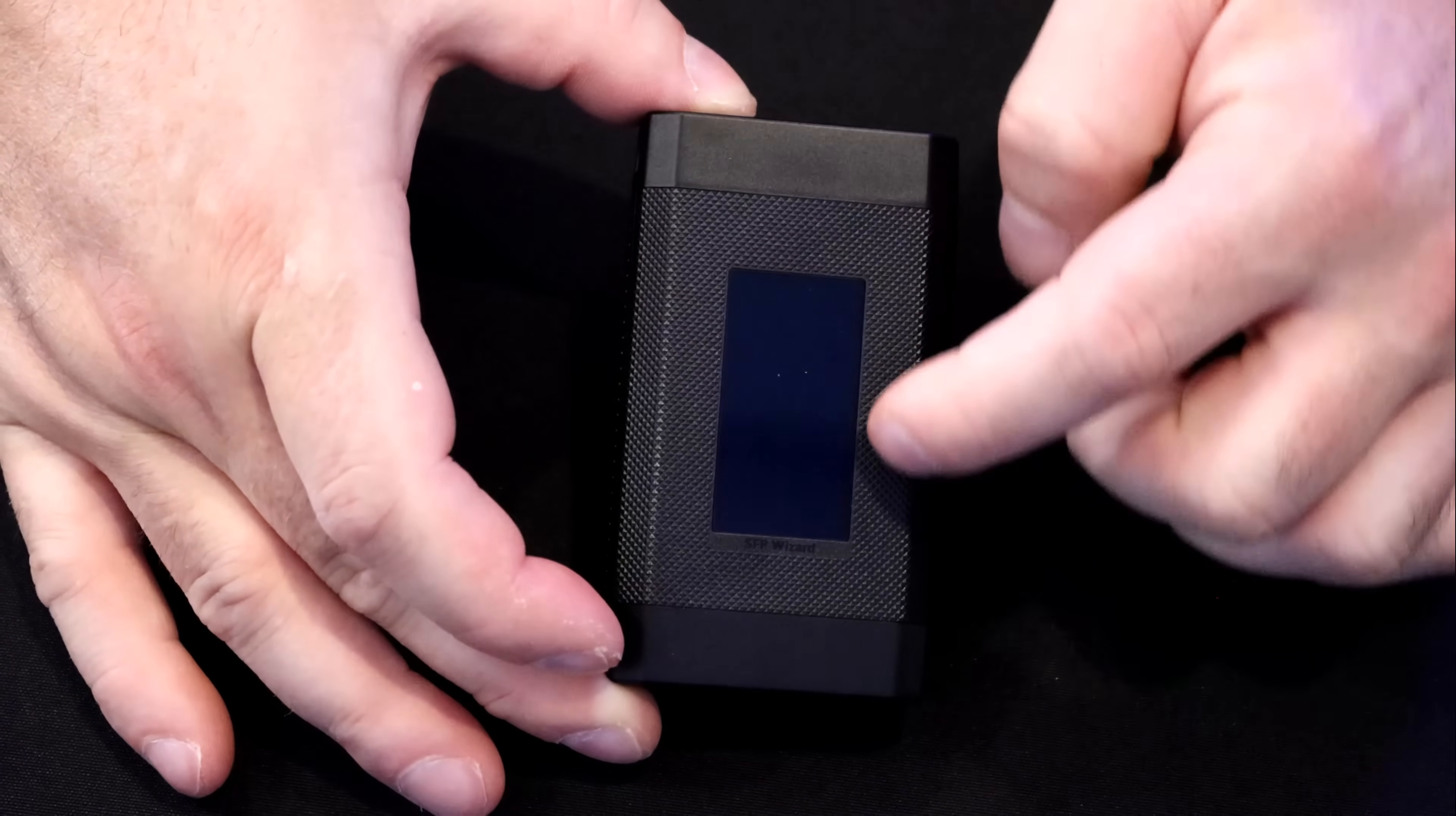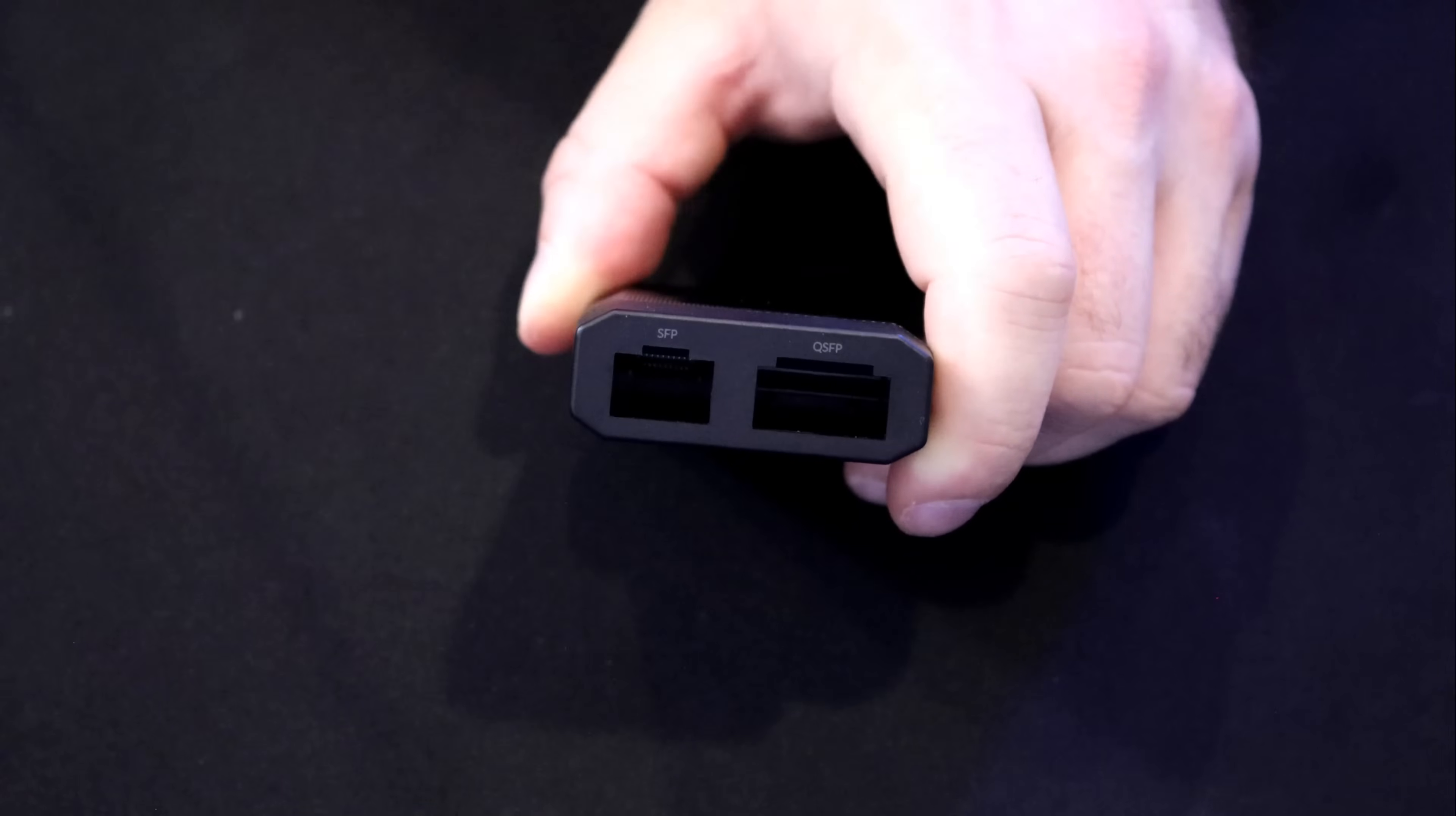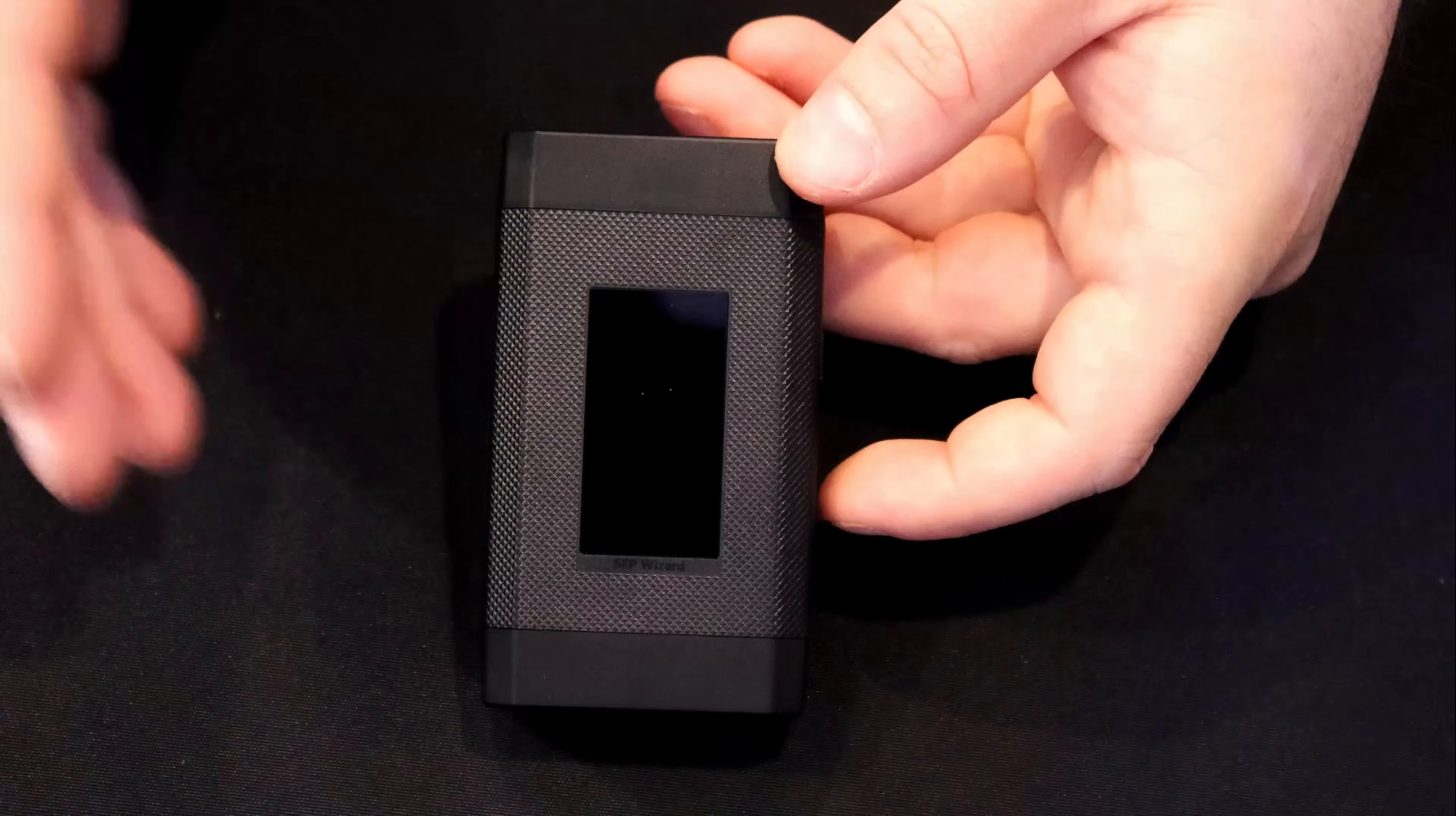We could see that we have this little LCD right on the front. And then on the bottom of it, we have two different ports. We have one for our SFP and then we have our QSFP port. On the very top of the SFP Wizard, we have a USB-C for powering up this device. And on the side, we have our power button.